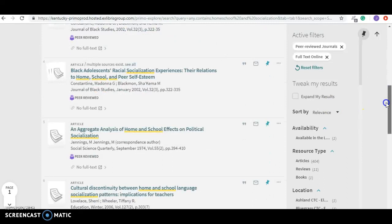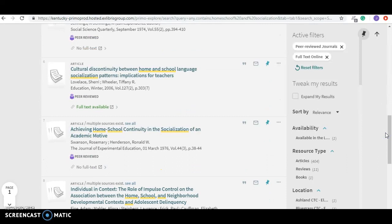Some of these say no full text, and that happens quite a bit on the database for whatever reason. But there are some that do have full text. Now the next thing I'm going to do is take you to Google and show you a way of doing it to kind of track down a peer-reviewed journal article.